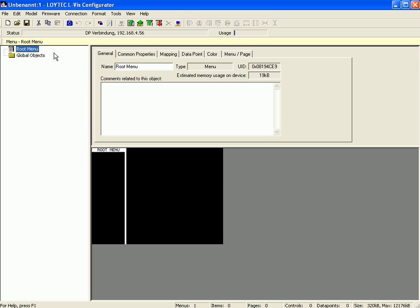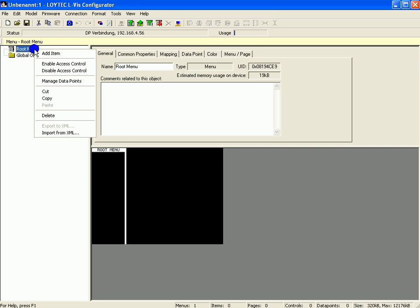This clip demonstrates how to create different actions. Select root menu in the tree view, click right mouse button and activate add item.